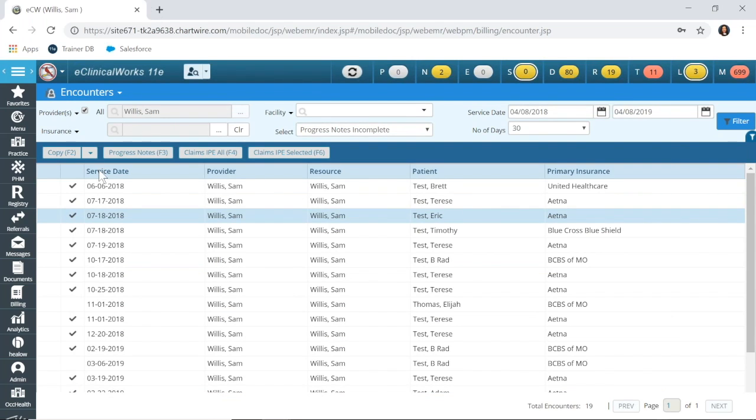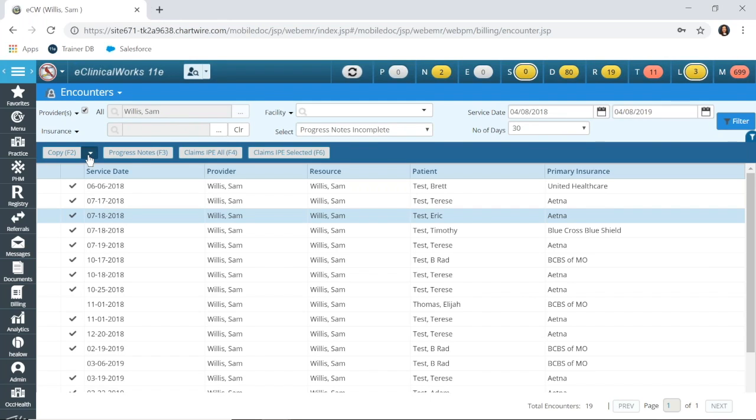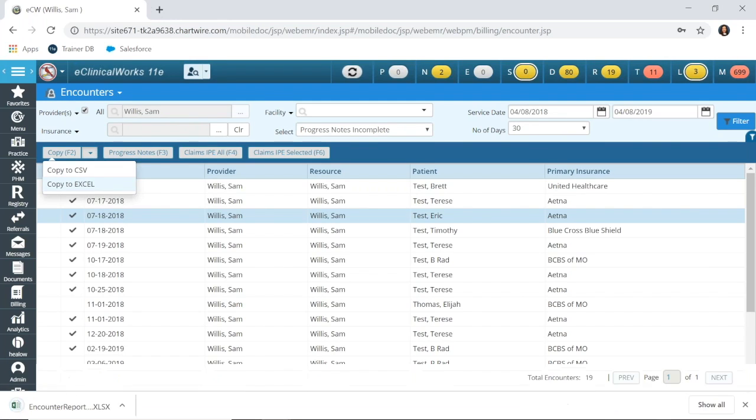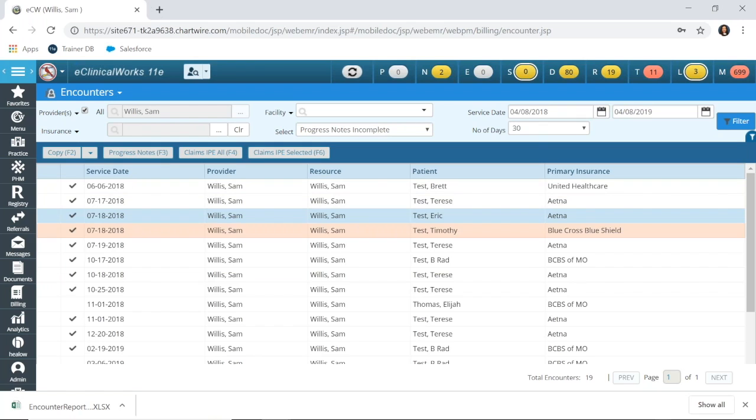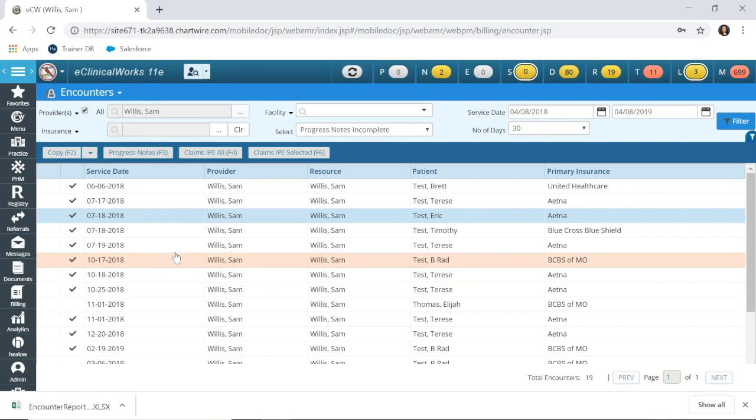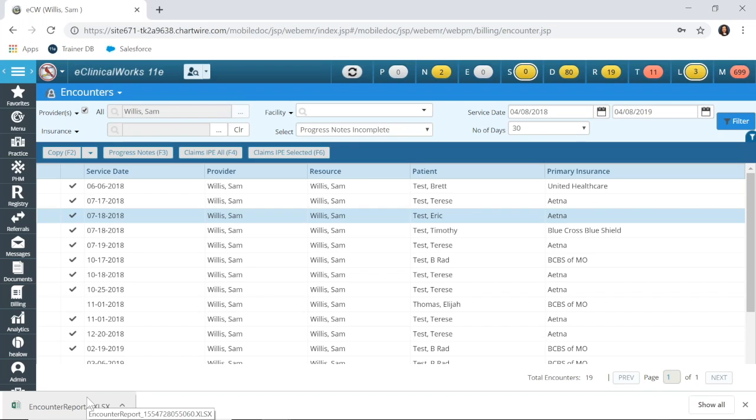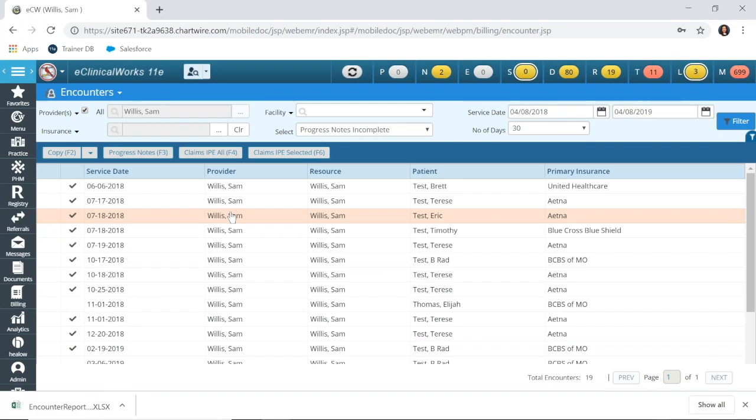And the other very important option from this window is you can copy out this report, especially if you ran this by provider and copied it to an Excel sheet. You can see it downloads the encounter report. And if you had a secure system where you could send this to the provider, you could share that report with them, and they would be able to see their patients that way as well.